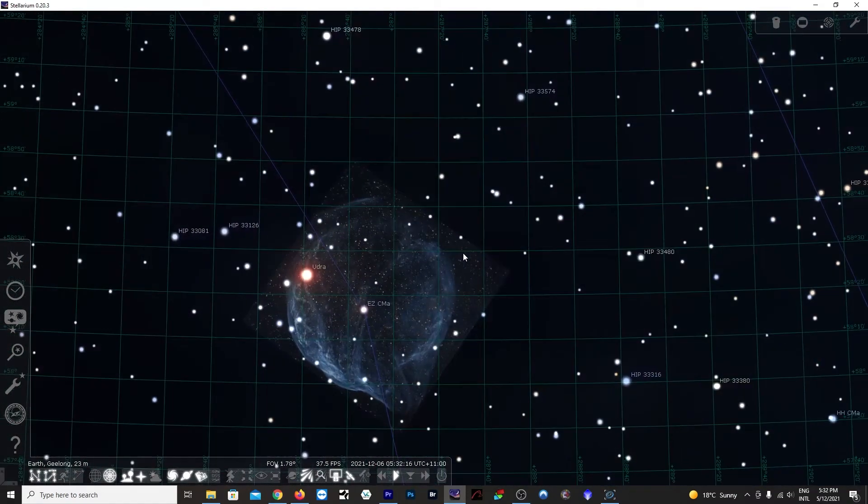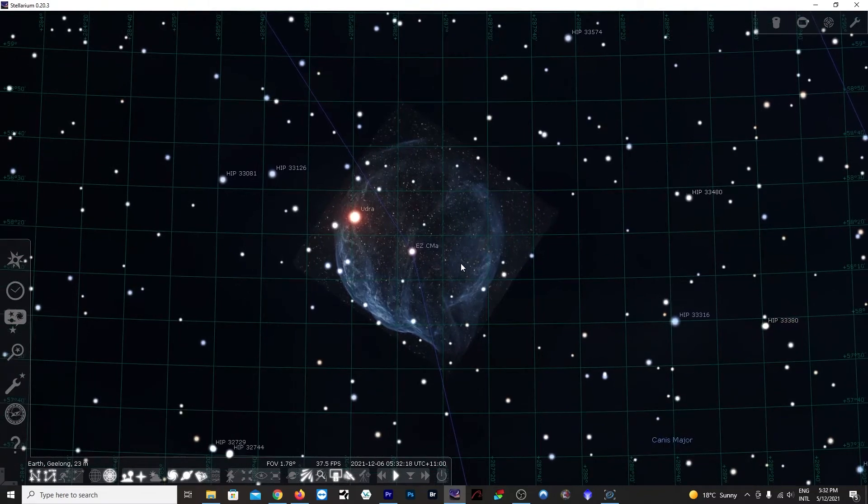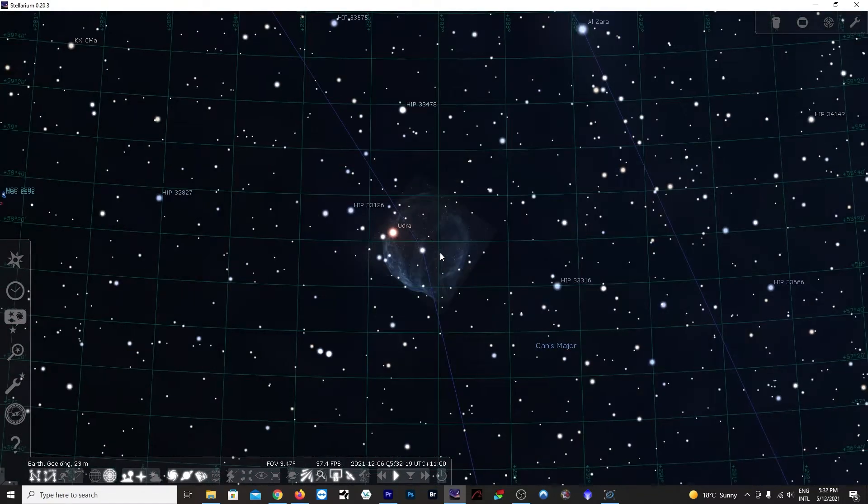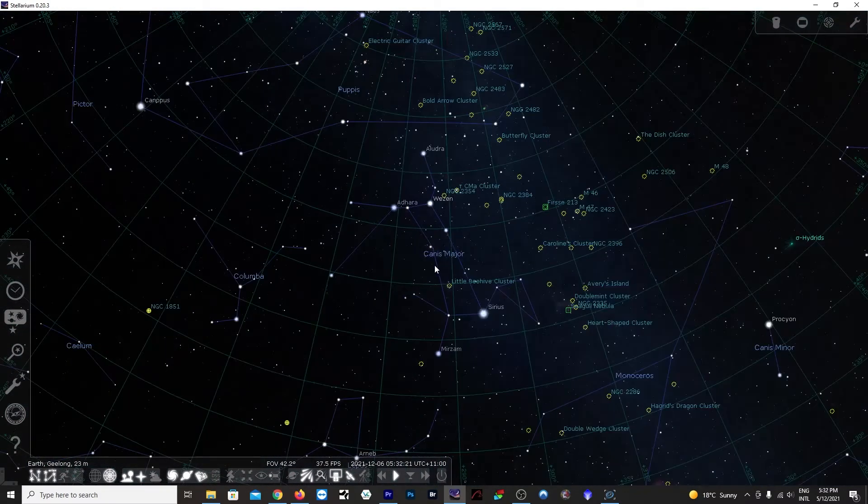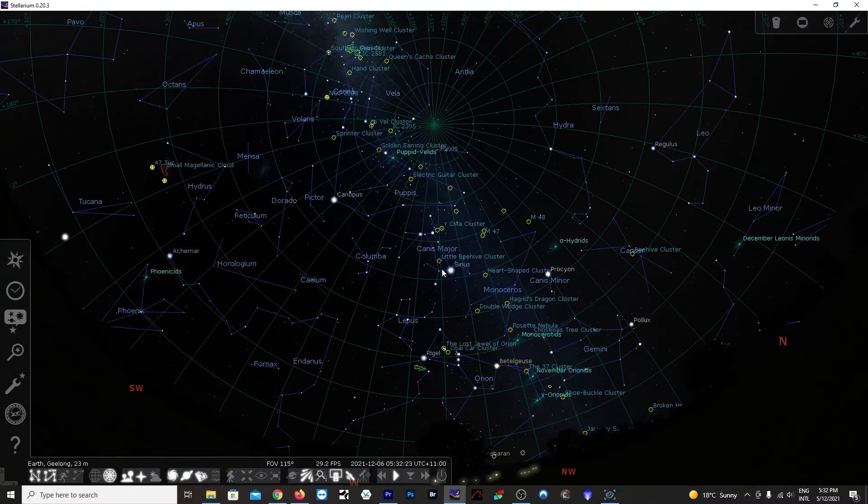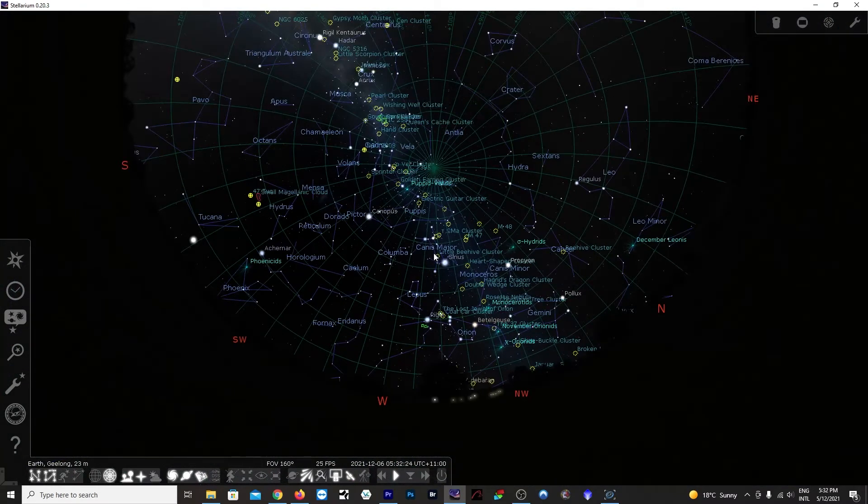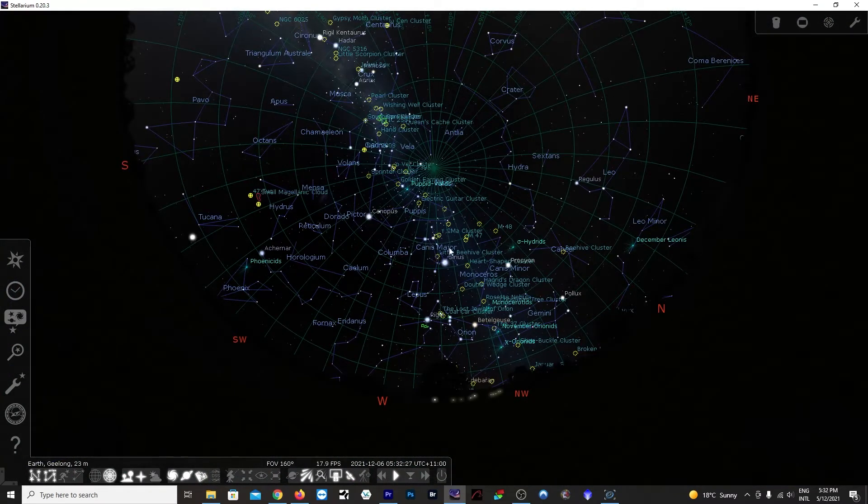We can probably start targeting from about midnight onwards, maybe, and see how it goes. I'll probably do some imaging tonight. There's going to be kind of clear skies, I think, so I'll probably stick my rig out and just see what I get.